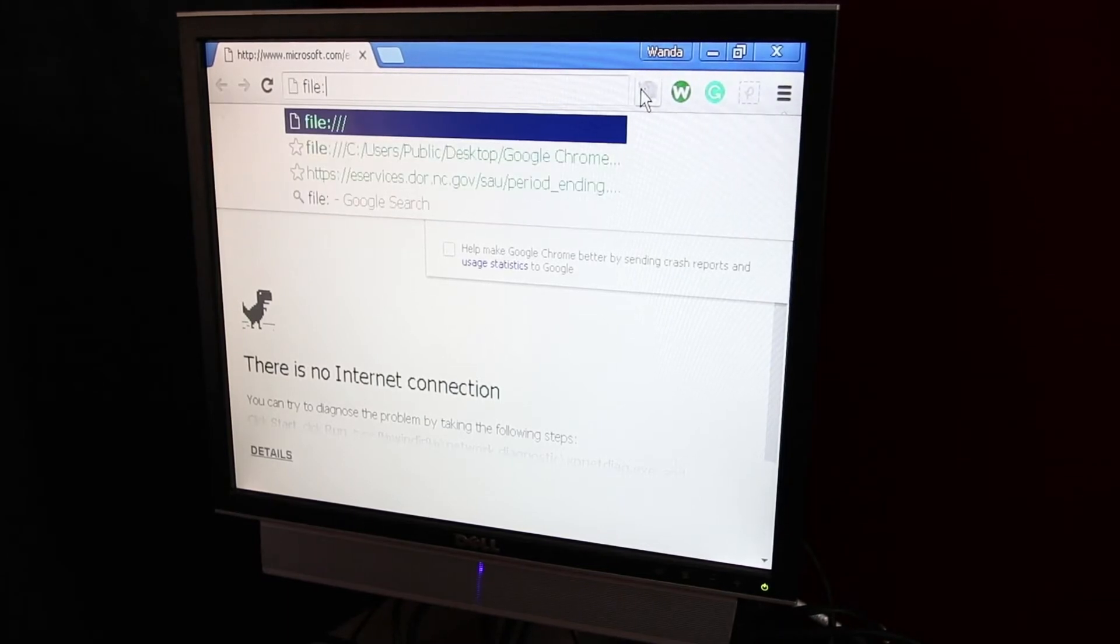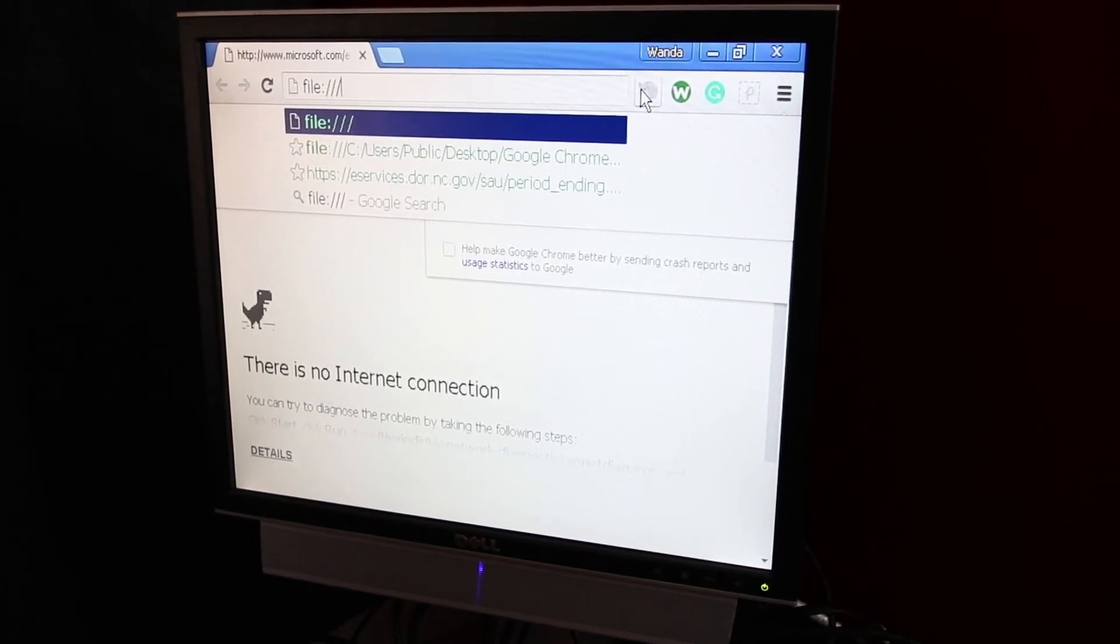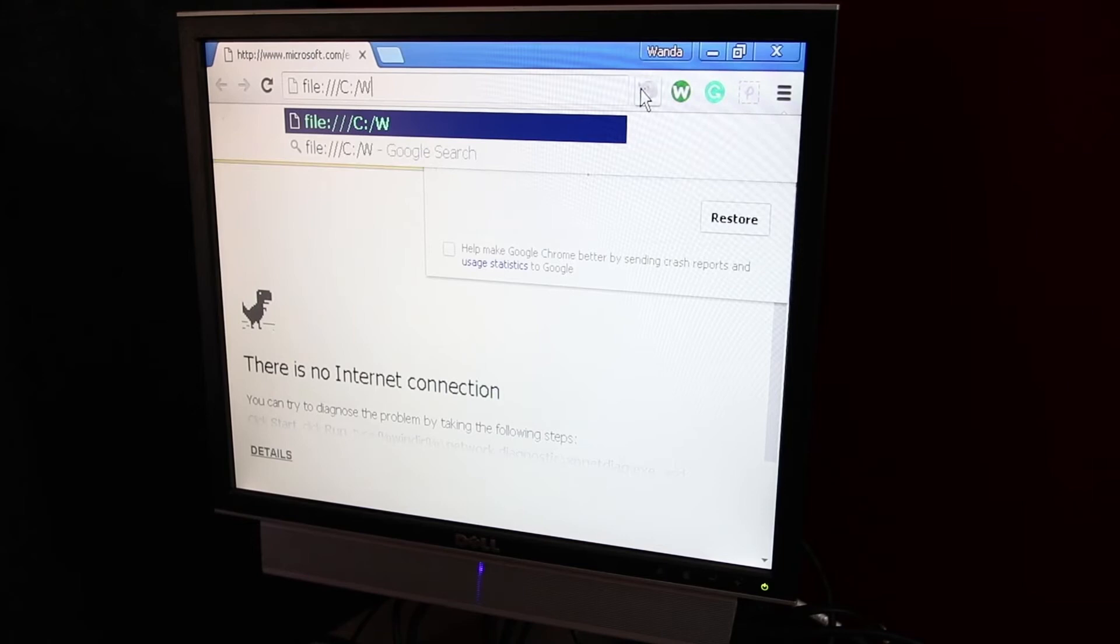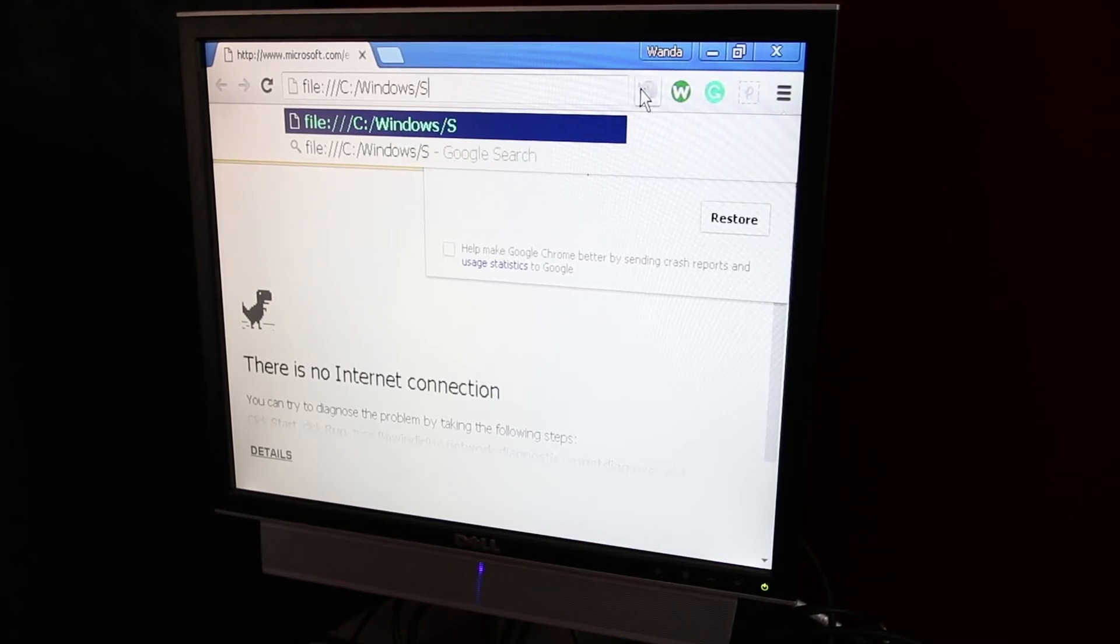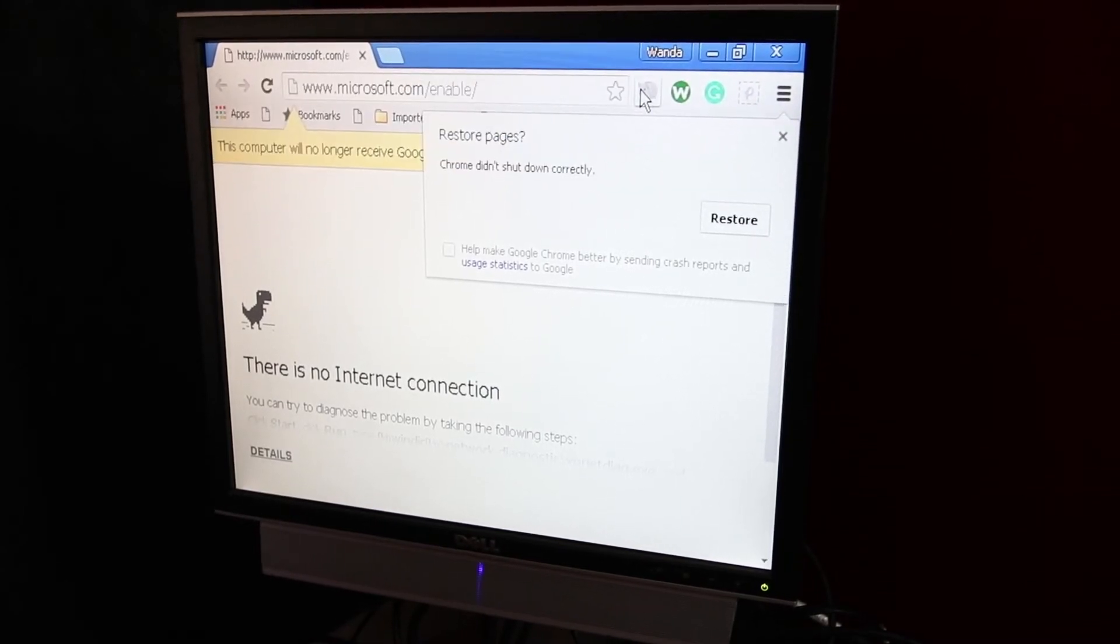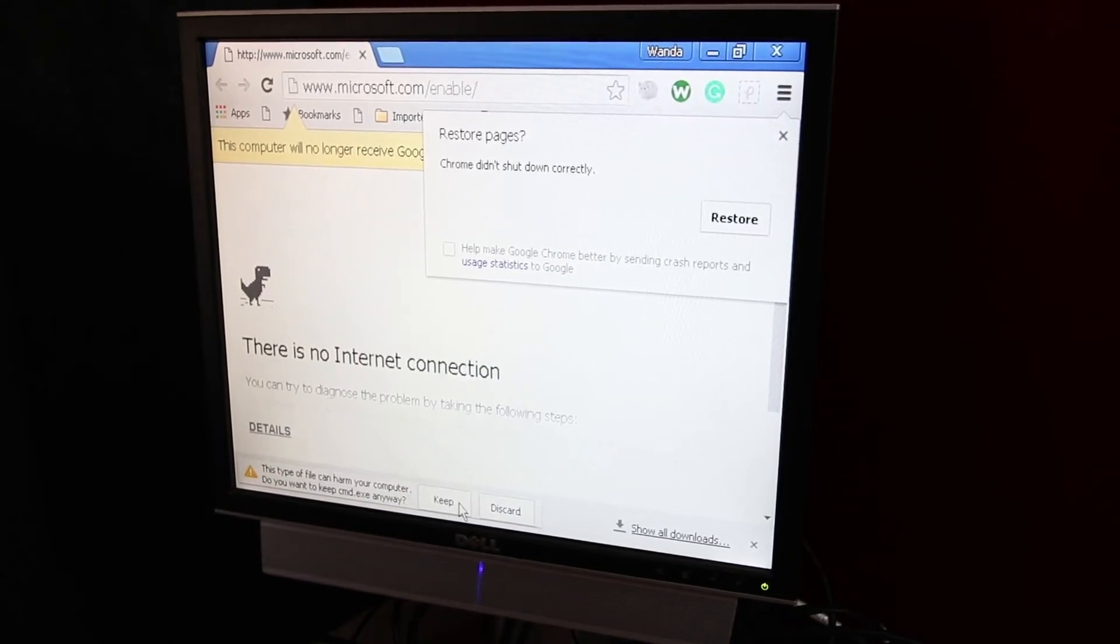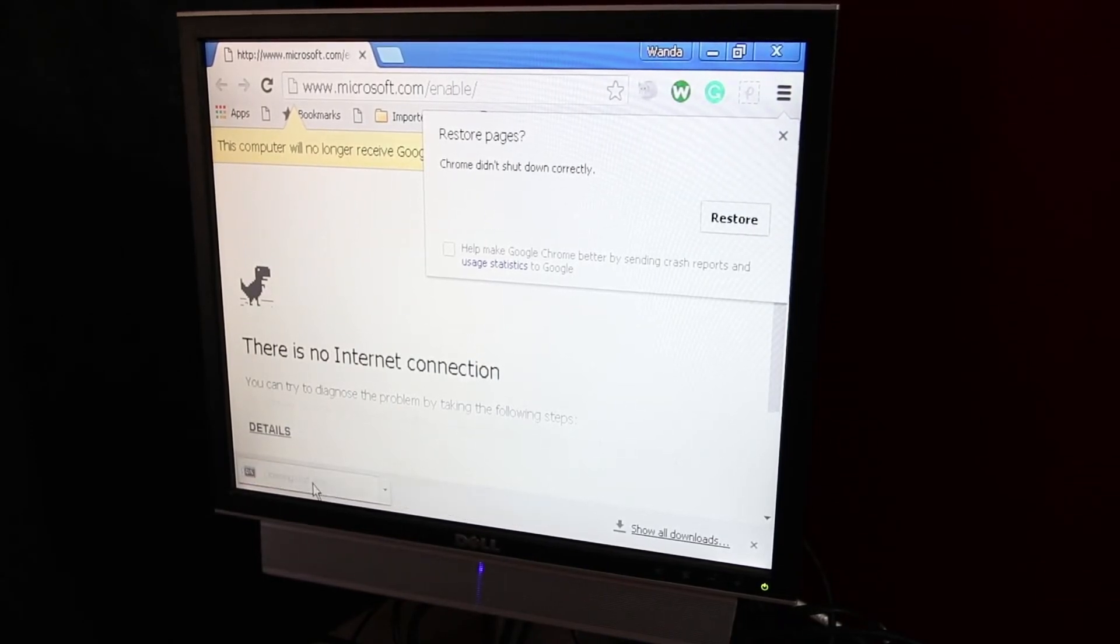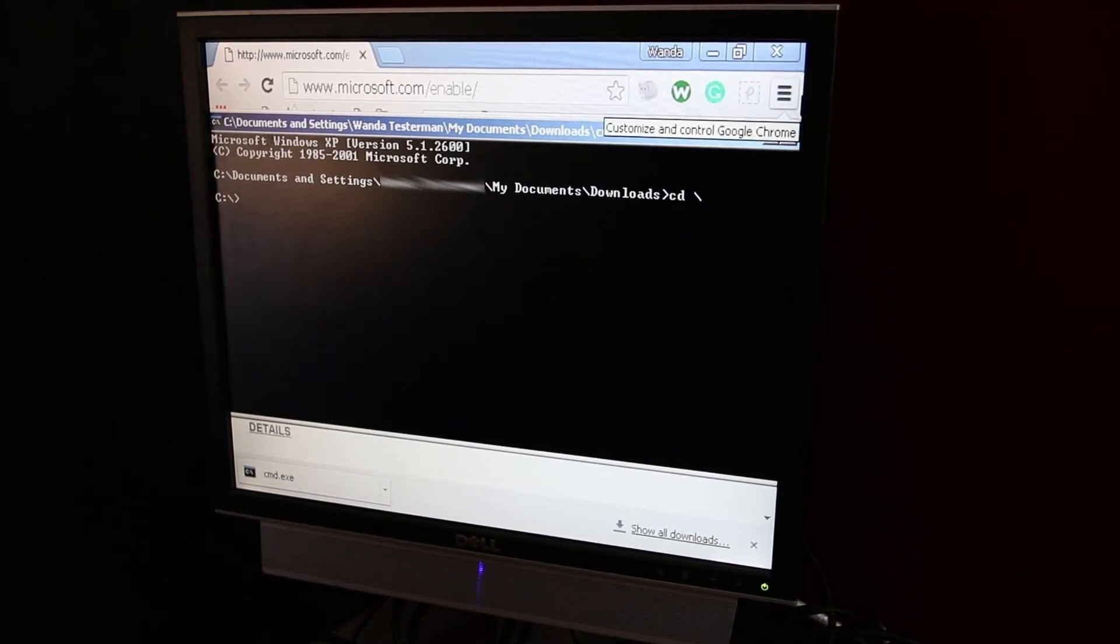File colon slash slash slash C colon backslash Windows System32 cmd.exe. Oh, look. It downloaded cmd.exe. And now you can click it, and I've got a command prompt. Yay!